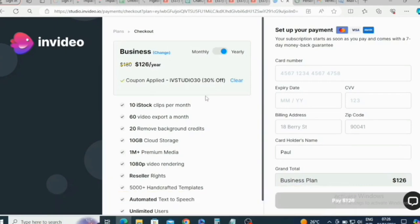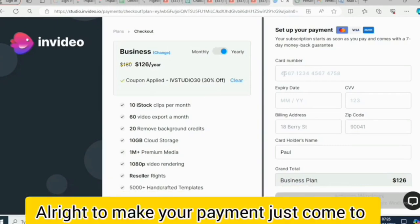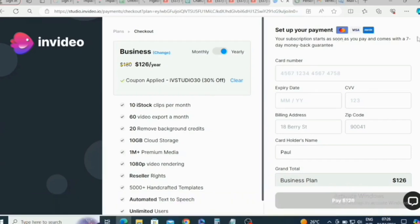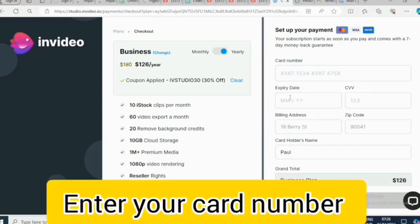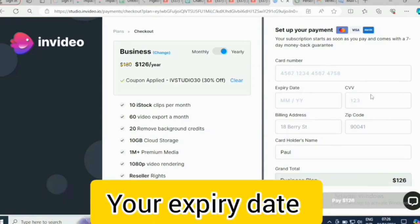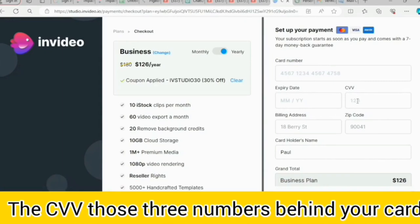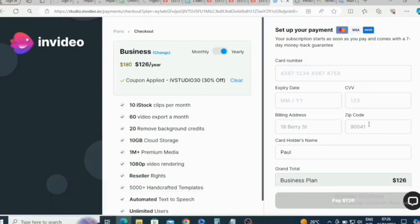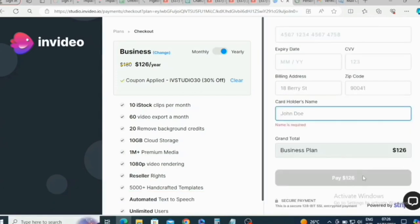To make your payment, come to 'Set up your payment.' Your subscription starts as soon as you pay and comes with a seven-day money-back guarantee. Here you're going to enter your card number, expiry date, and CVV — those three digits on the back of your card. Then enter the billing address, zip code, and cardholder's name. After that, click on 'Pay.'